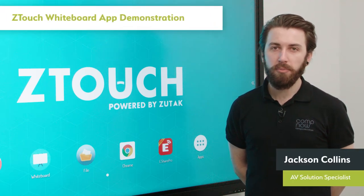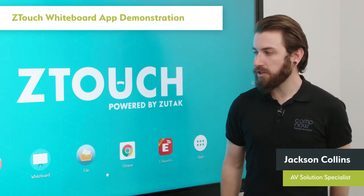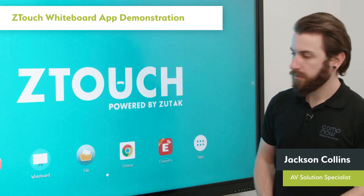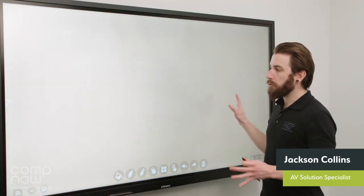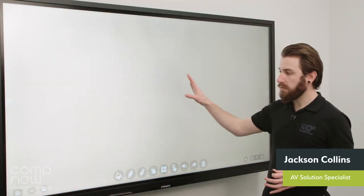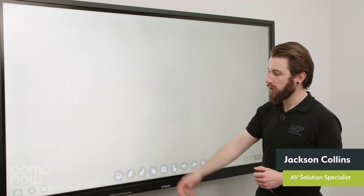Hi, I'm Jackson from CompNow Audiovisual. Today I'm going to show you the Z-Touch whiteboarding app. So when we open up the whiteboarding app, initially we're presented with a blank canvas and you'll see your controls across the bottom of the screen.